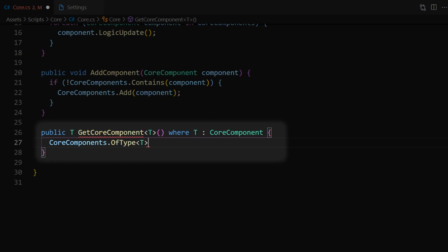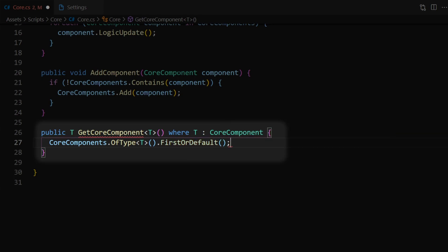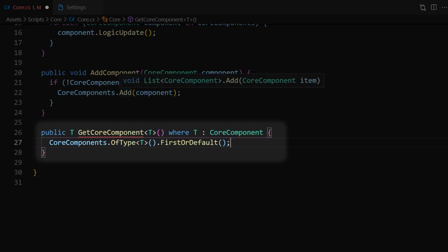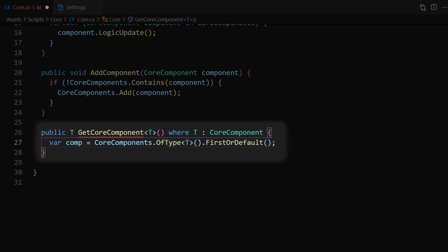At this point we'll have a collection of potentially zero or more objects that have type T. So we need to refine our search a little further. To do this we can say .FirstOrDefault(). What this is going to do is take the collection returned by OfType and take the first element in that collection, or if the collection doesn't have any elements it'll return the default value for whatever type we're using. Because our type is a class it'll return null if nothing was found. Let's store the result in a variable — we're going to use var in this case because we don't know the type being returned — and we'll call it comp.